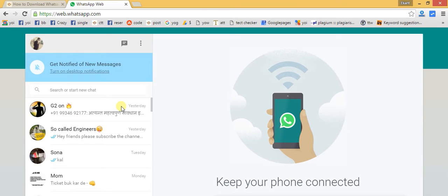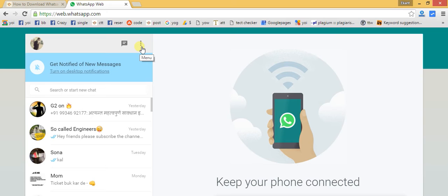That's one of the easiest methods to use WhatsApp on your personal computer. Now here is one very important announcement: while using WhatsApp Web on your laptop or PC, your phone — the device on which WhatsApp is installed — must stay connected to the internet.